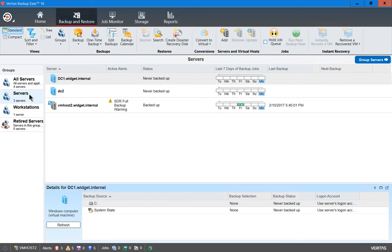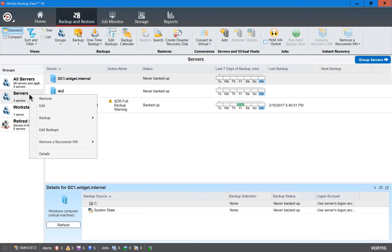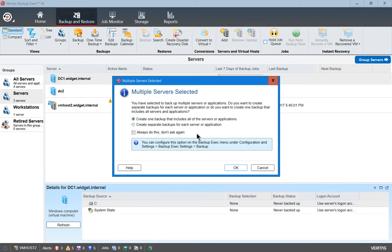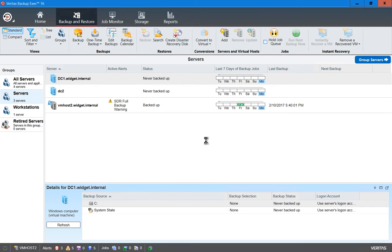From our Servers group, we can run a backup of all three using the exact same settings, which makes it easier. Create one backup that includes all the servers or applications and click OK.